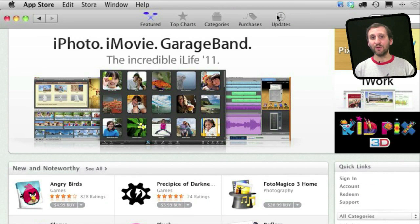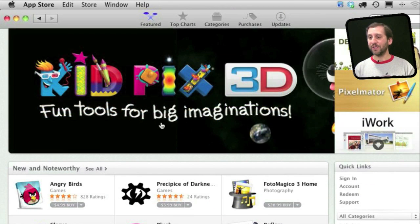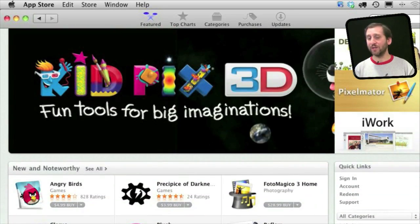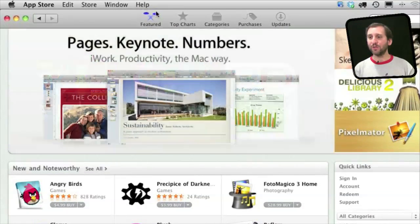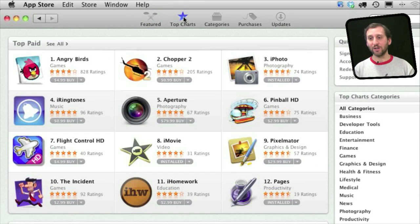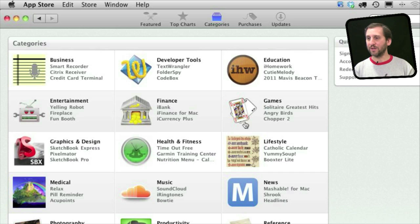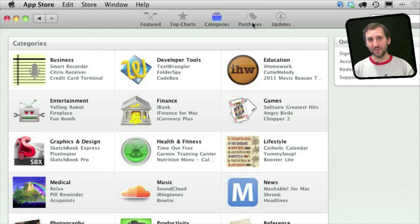You browse through the App Store just as you would browse through the Music Store or the App Store in iTunes. Here you will see some featured applications. You can browse through things on the front page featured by Apple. You can also jump to Top Charts to see what the top paid and free apps are, go to Categories and jump to any one of them — for instance Games, Lifestyle, Photography, or Productivity. You can also click on Purchases to see the applications you have purchased, and Updates to see if there are any updates for the applications you have installed.